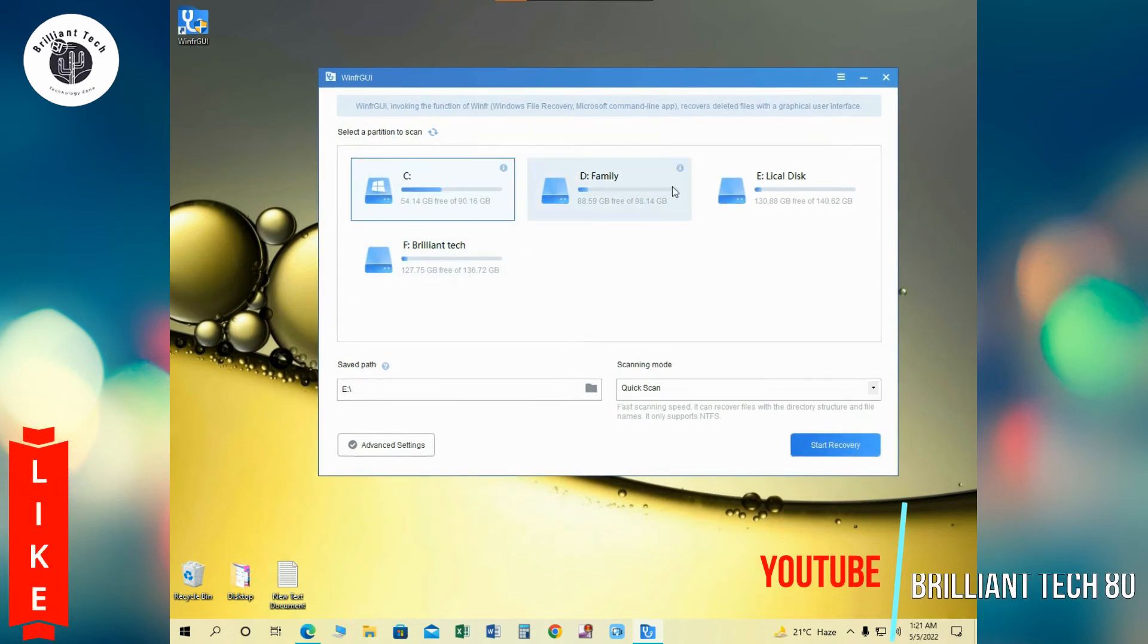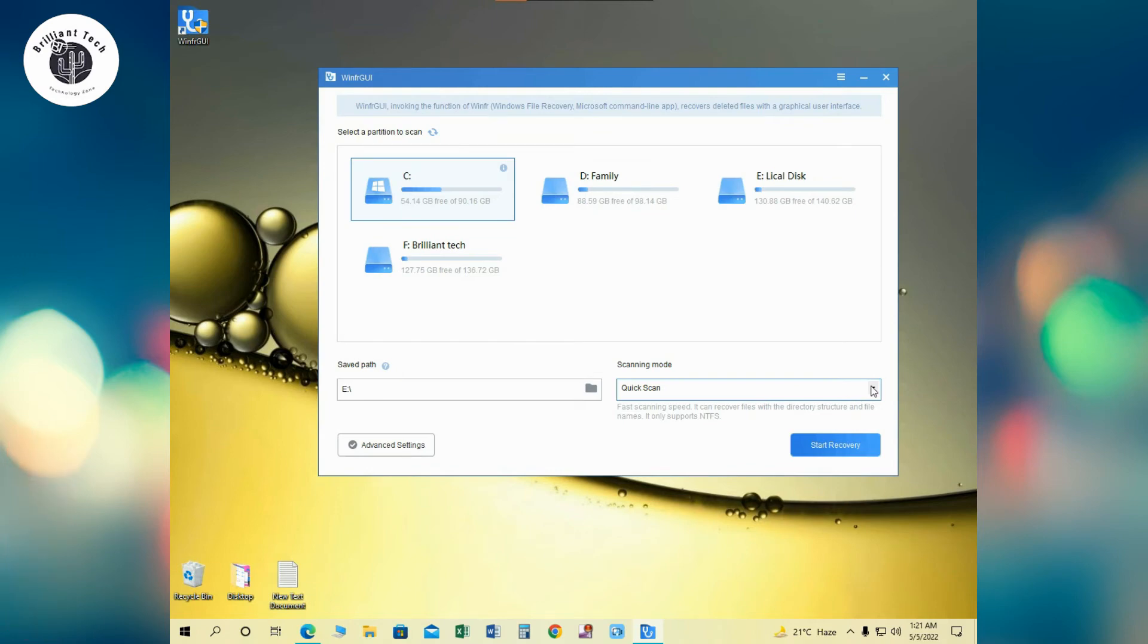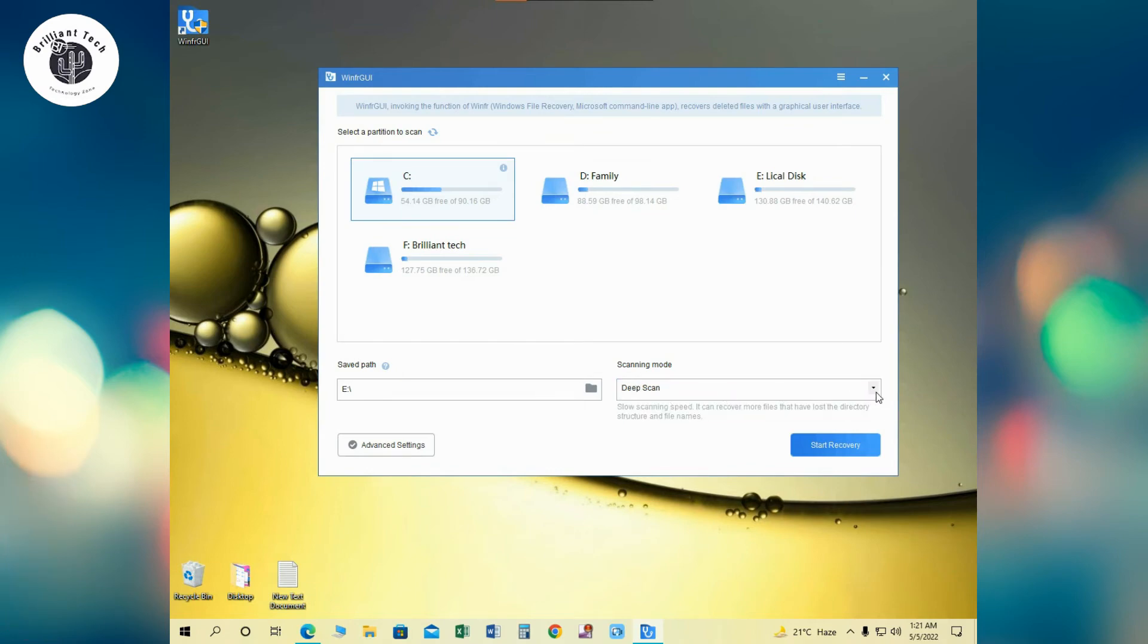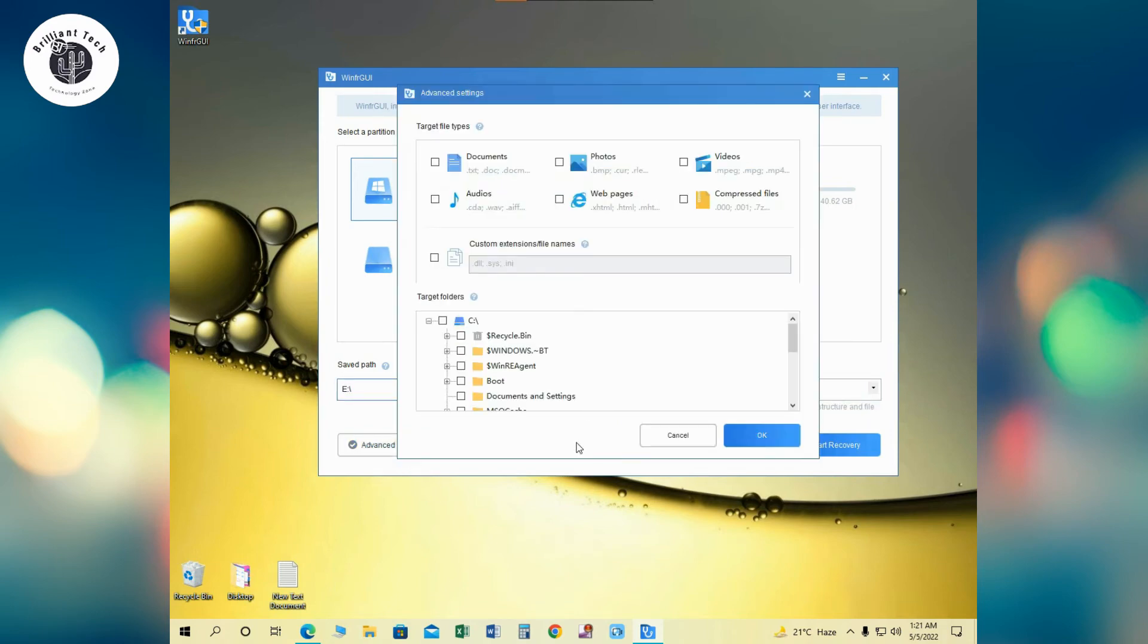Launch the software Windows File Recovery GUI and you will see this interface. There are four partitions in my hard drive and I am going to recover data from USB sticks, but you can see here is two options: deep scan and quick scan, advanced settings. And here you can choose file types you want to recover.